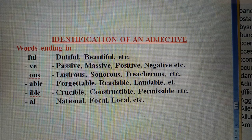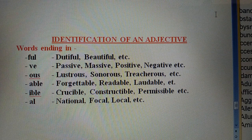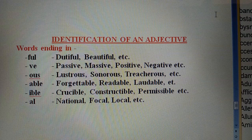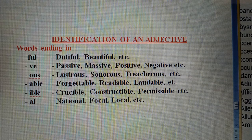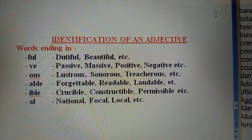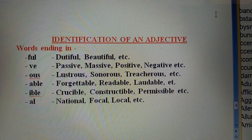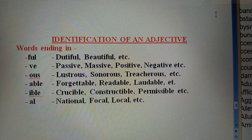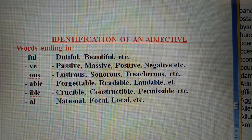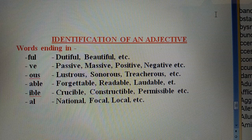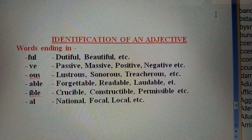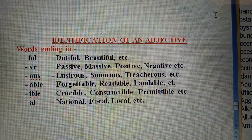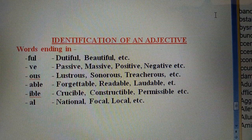Second: if a word ends in -IVE, like passive, massive, positive, negative. Similarly, words ending in -OUS: illustrious, sonorous, treacherous. Words ending in -ABLE: forgettable, readable, laudable. Words ending in -IBLE: crucible, constructible, permissible. Words ending in -AL: national, focal, local, vocal. So words ending in -FUL, -IVE, -OUS, -ABLE, -IBLE, -AL etc. are called adjectives.